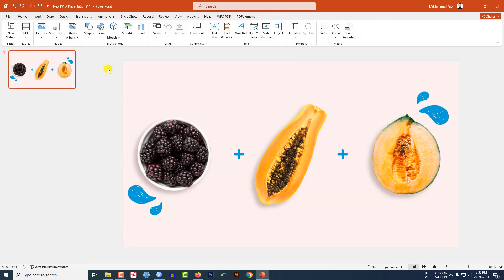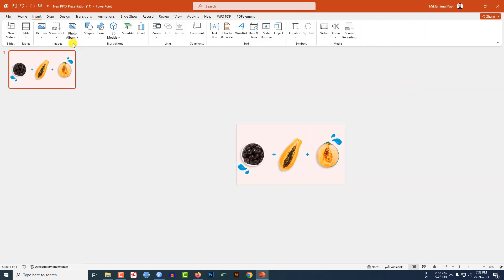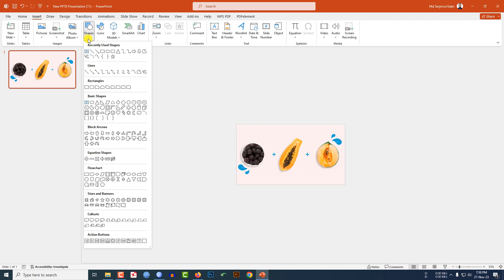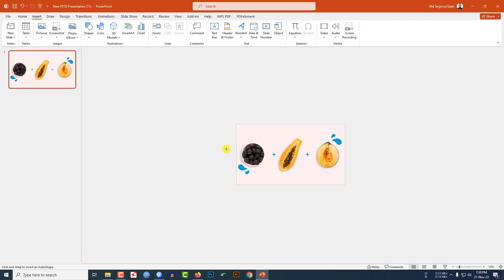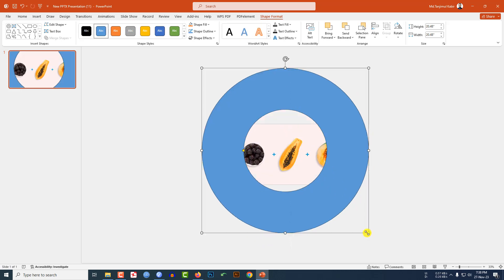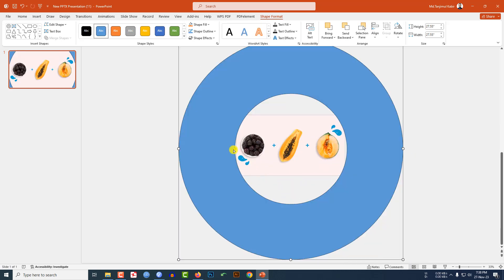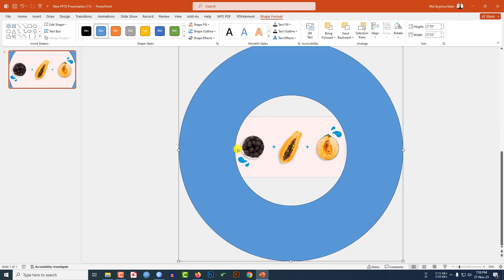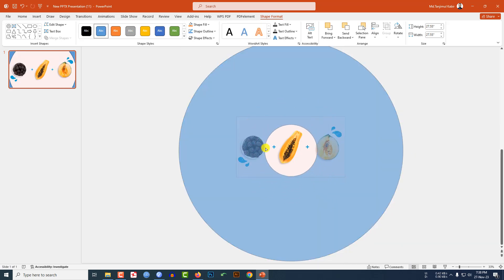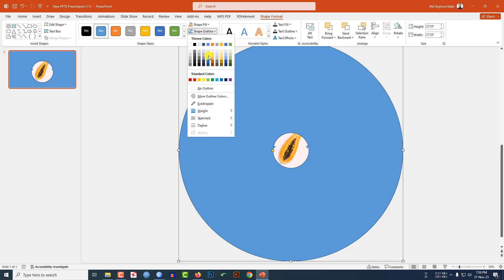Now let me zoom out. Go to Insert, go to Shape, pick this circle hollow shape, hold down the Shift key and drag it over here. Use this yellow point to reduce the size.